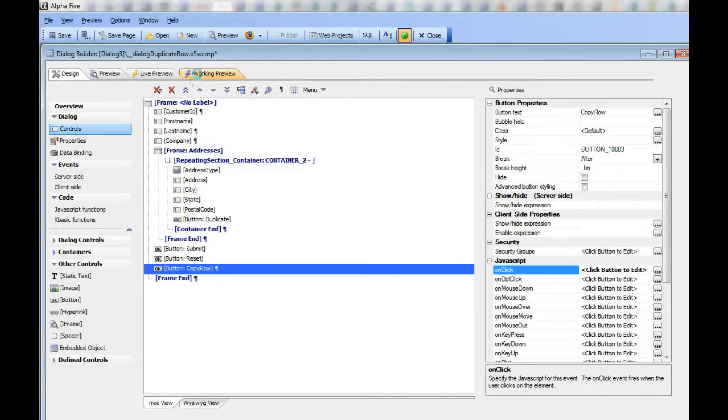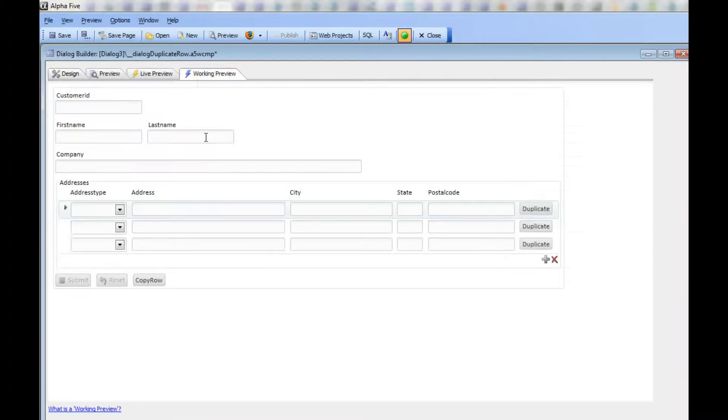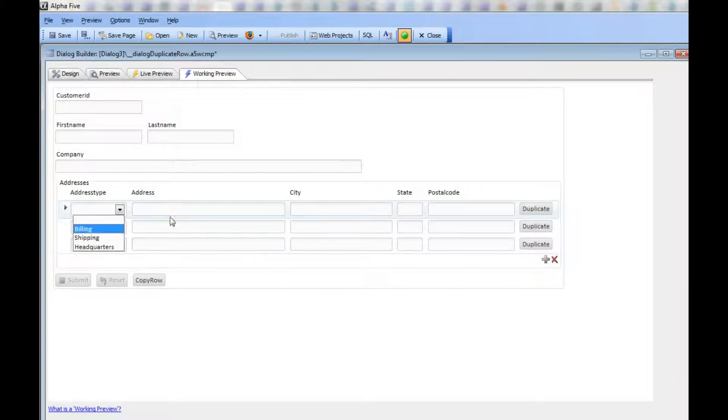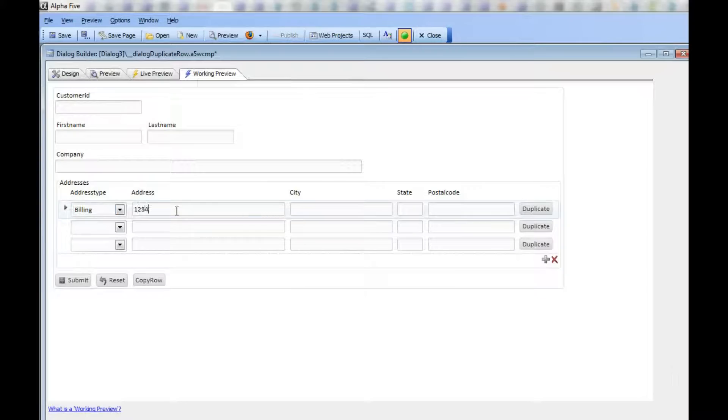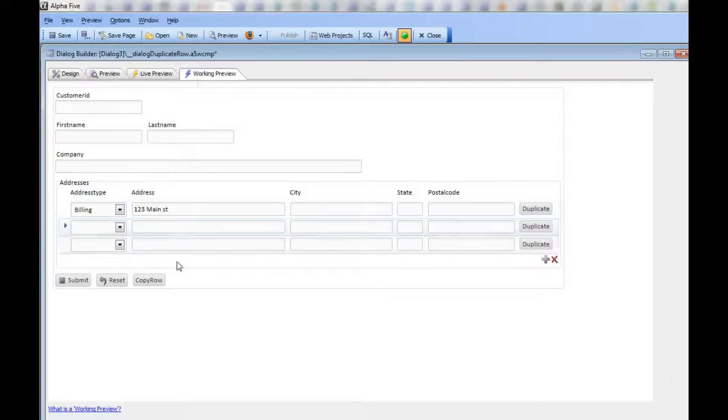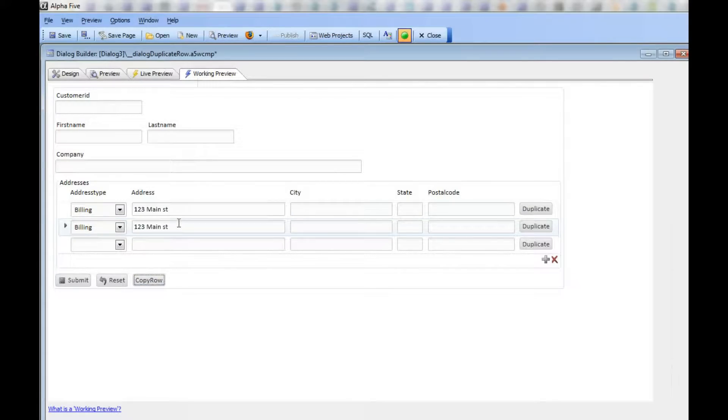Let's save this and then I'll type in 123 Main Street, give focus to row 2, and then click the button. You can see we've copied the data to the current row.